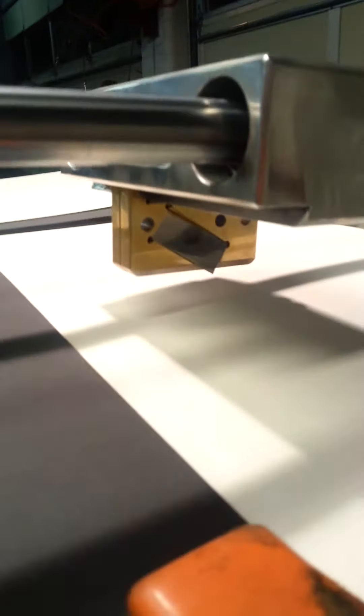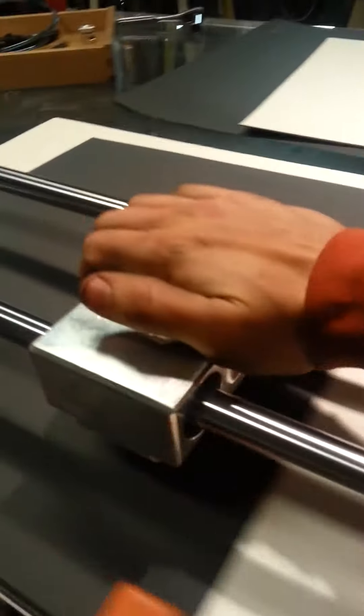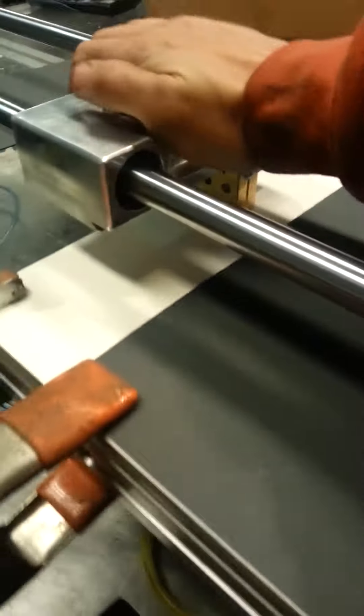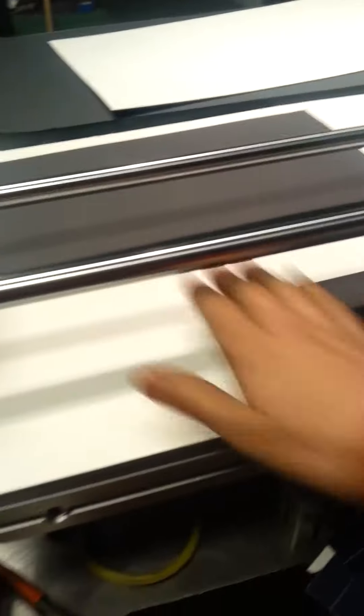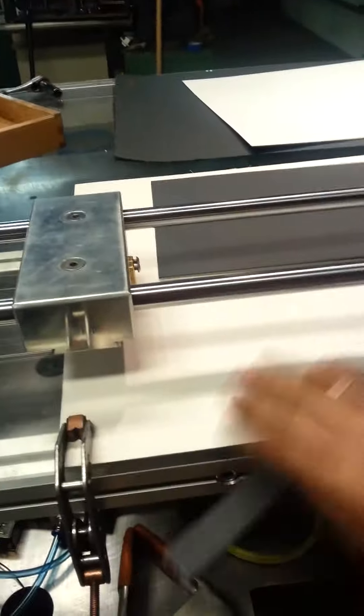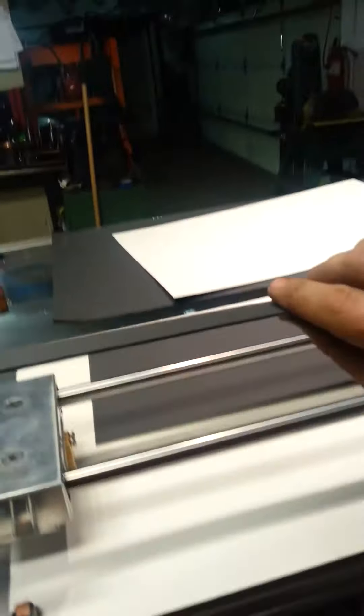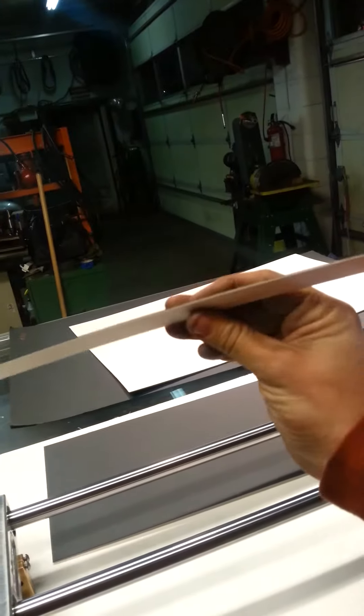So we'll go ahead and bring it down. And then there's that. And there's our straight cut piece.